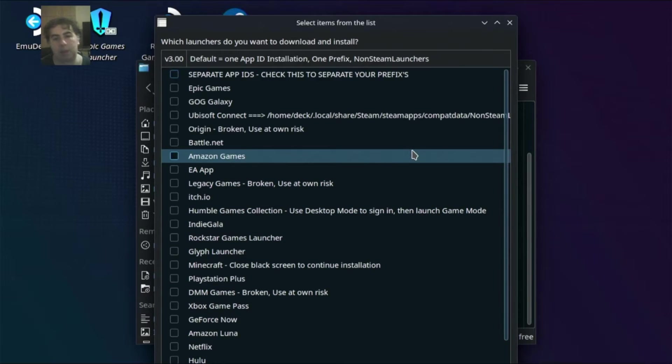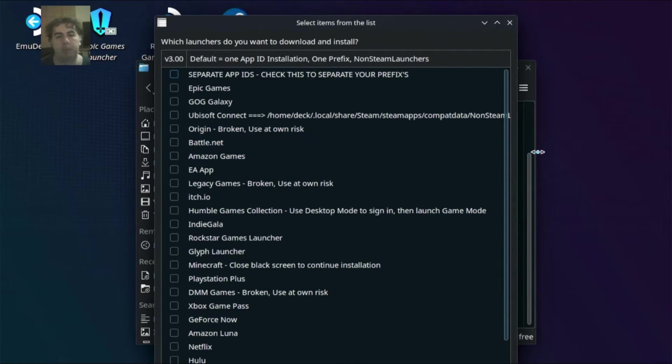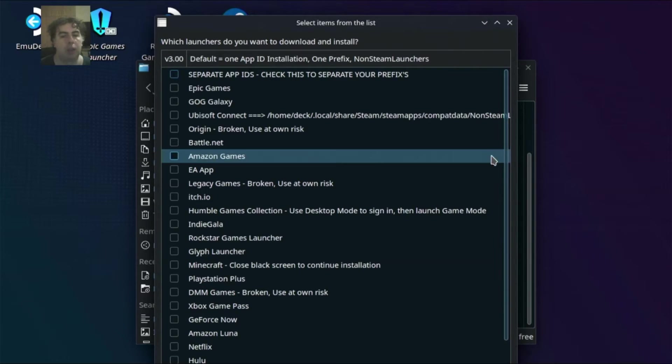And here you search for Uplay or Ubisoft Connect. Here I have already installed Ubisoft Connect. And it worked like this.